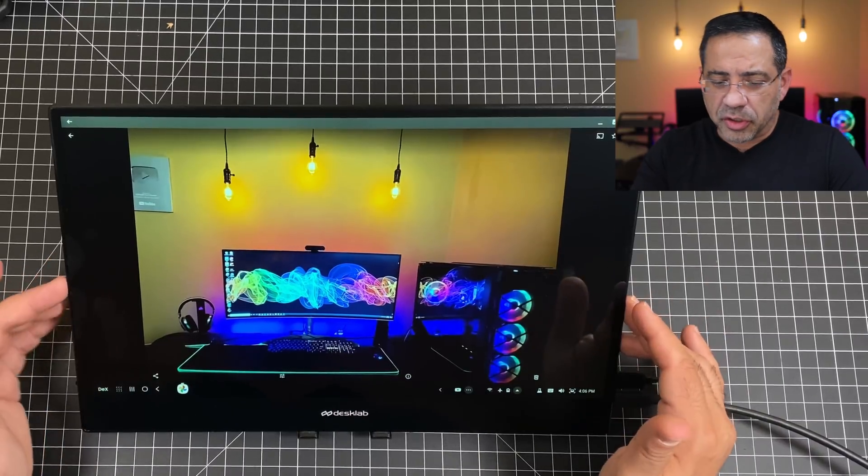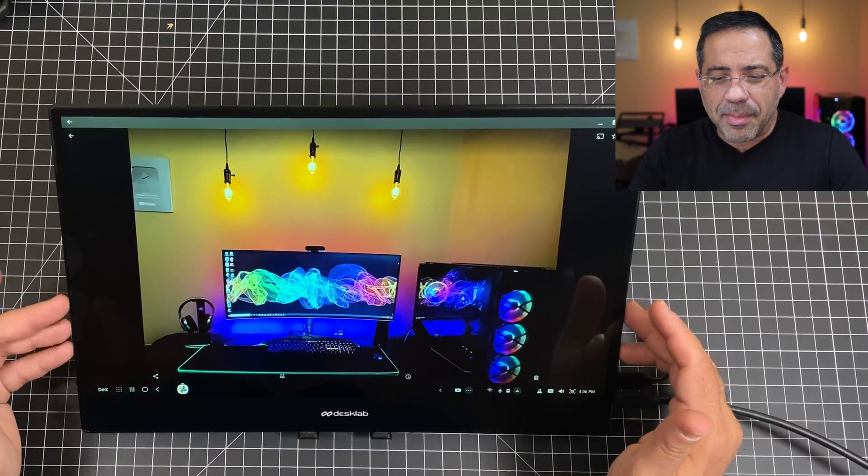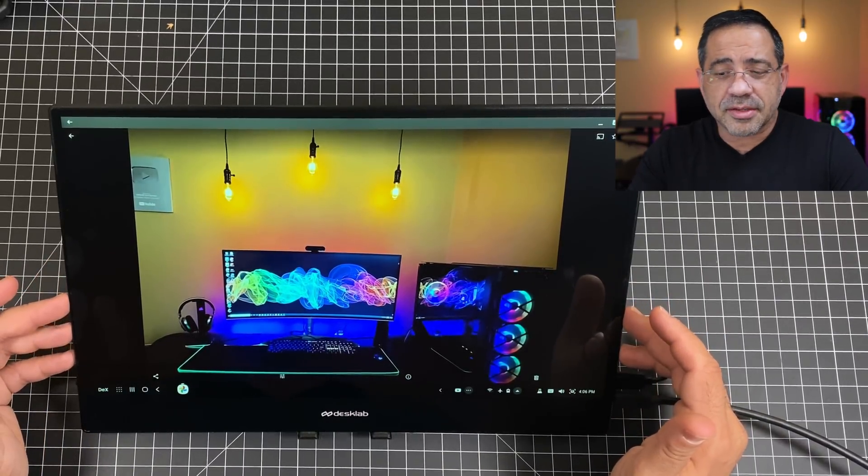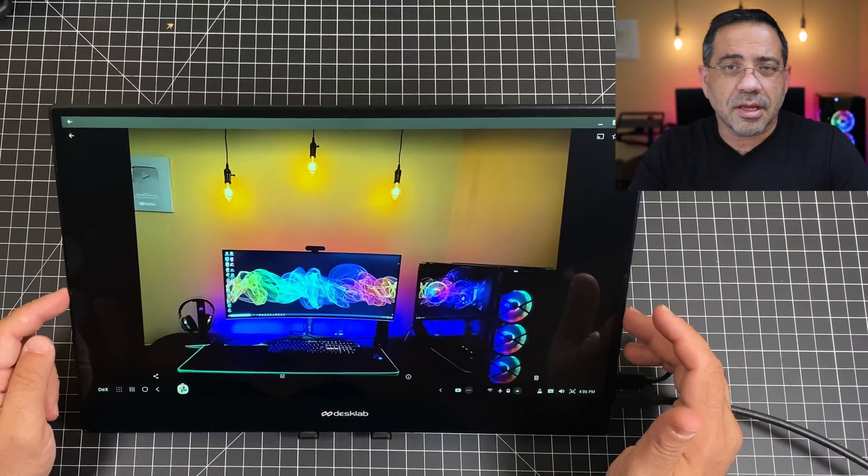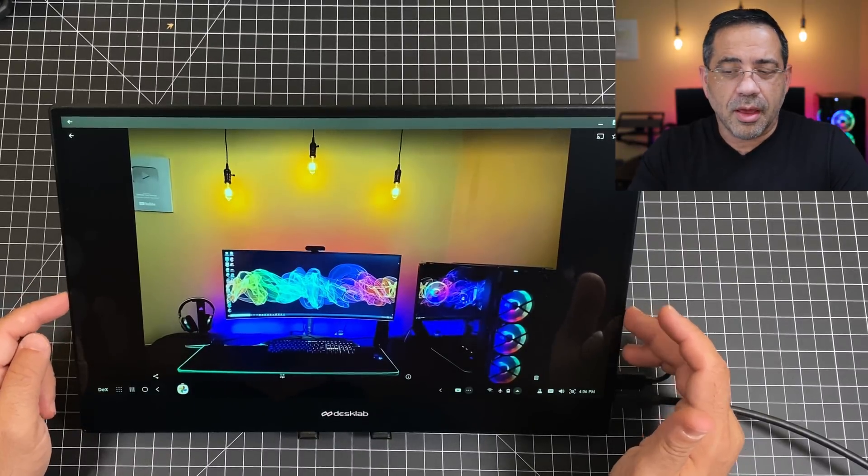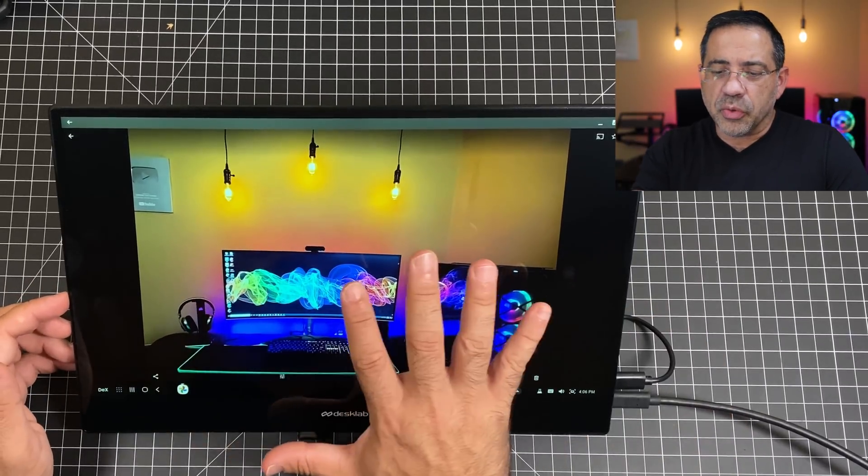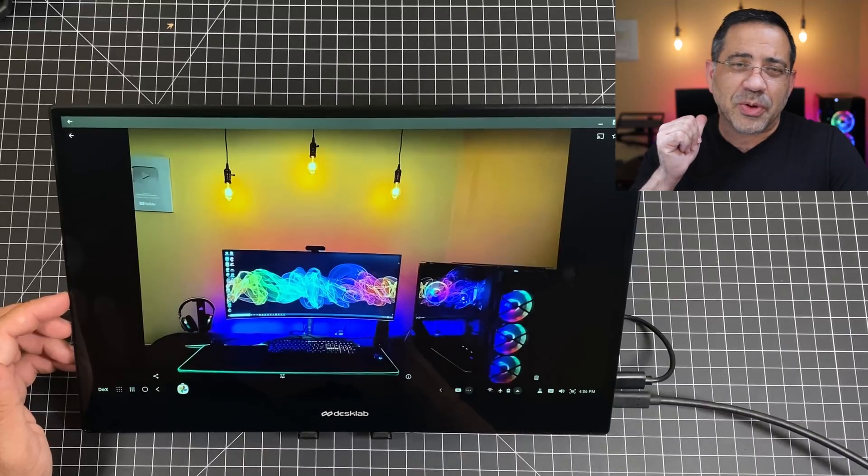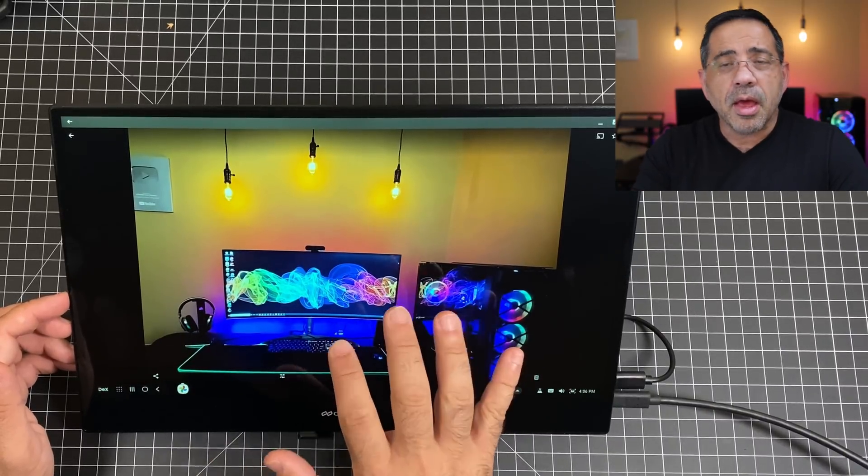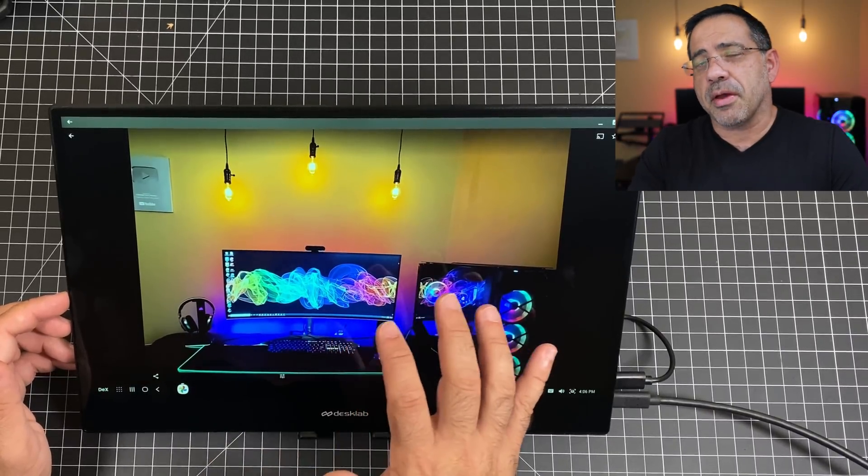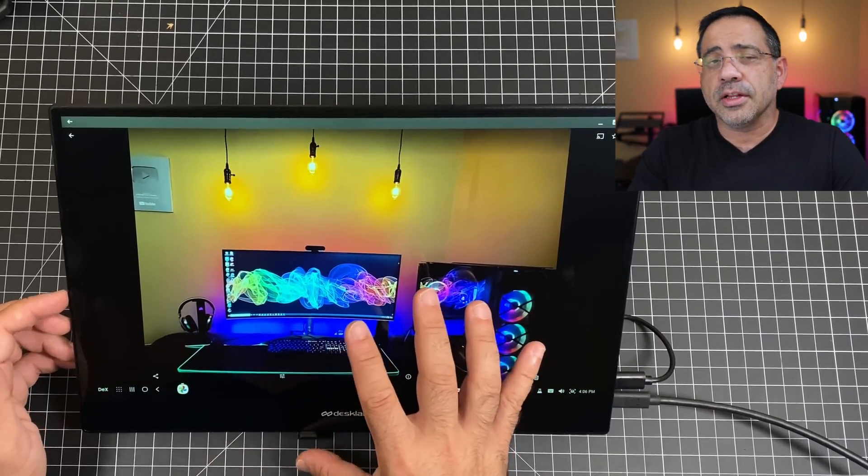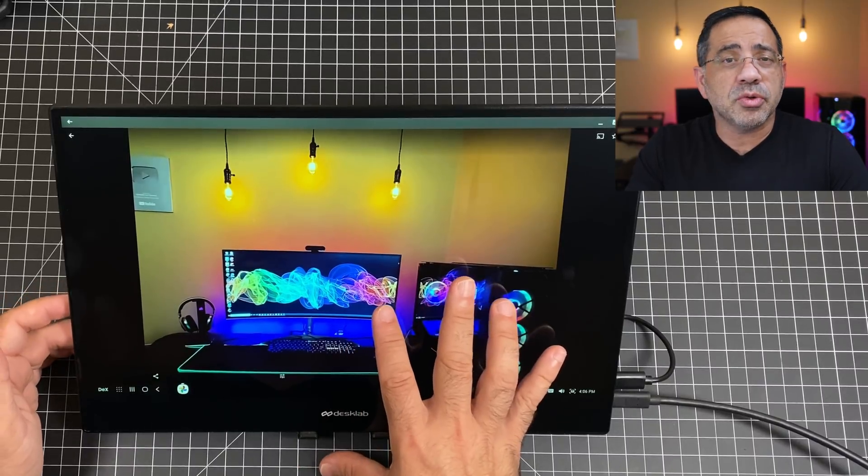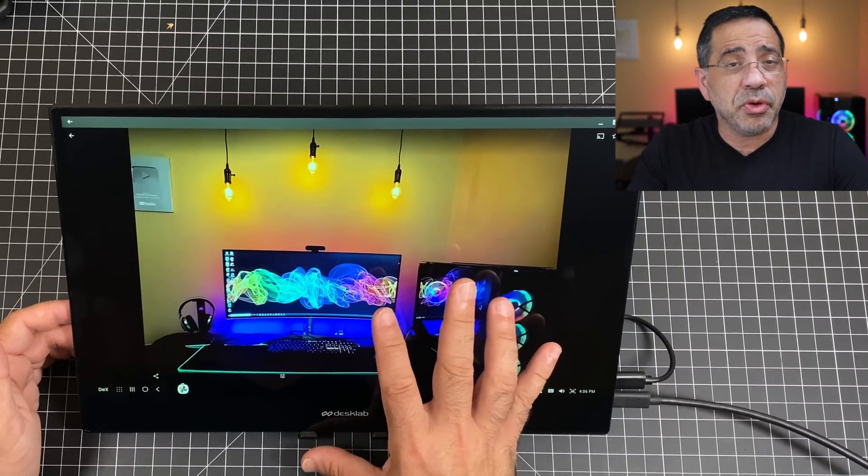So literally, as you look at it here, I am actually displaying via Dex my Samsung Galaxy S20 Ultra. So you see this view right here. This is actually what's going on behind me. This is my actual desktop, but it's coming from my phone. And literally, it turns your phone into a Dex computer.